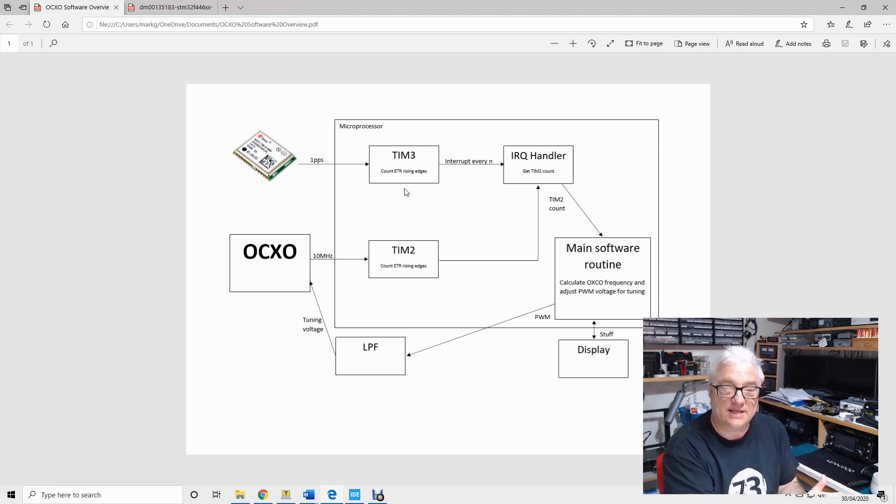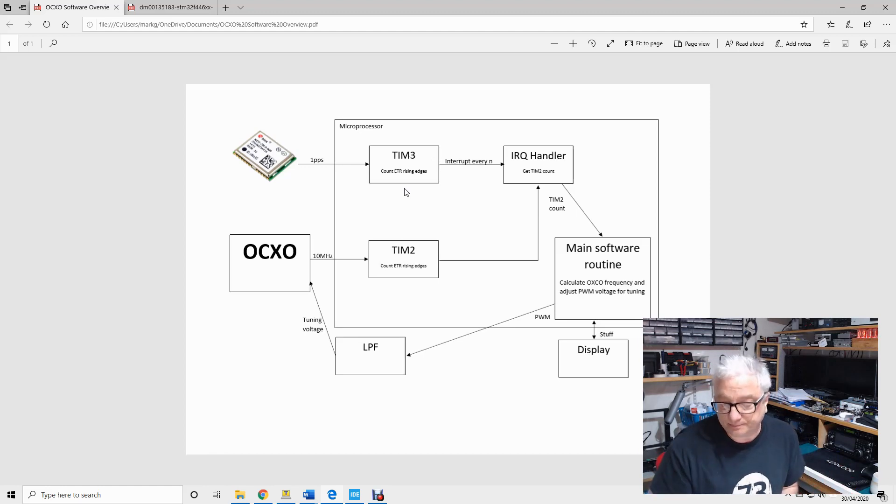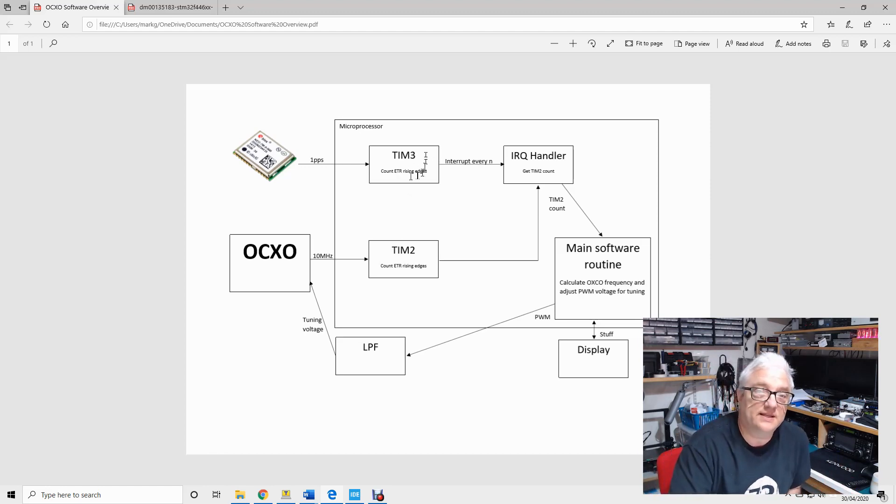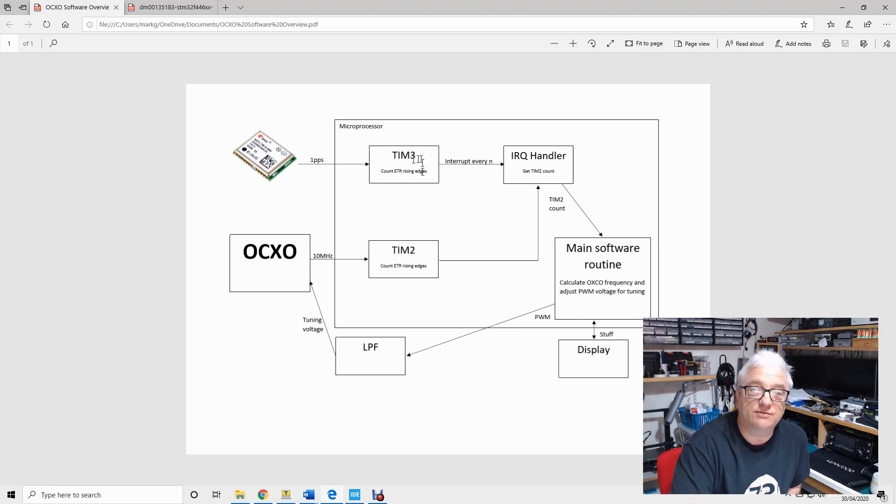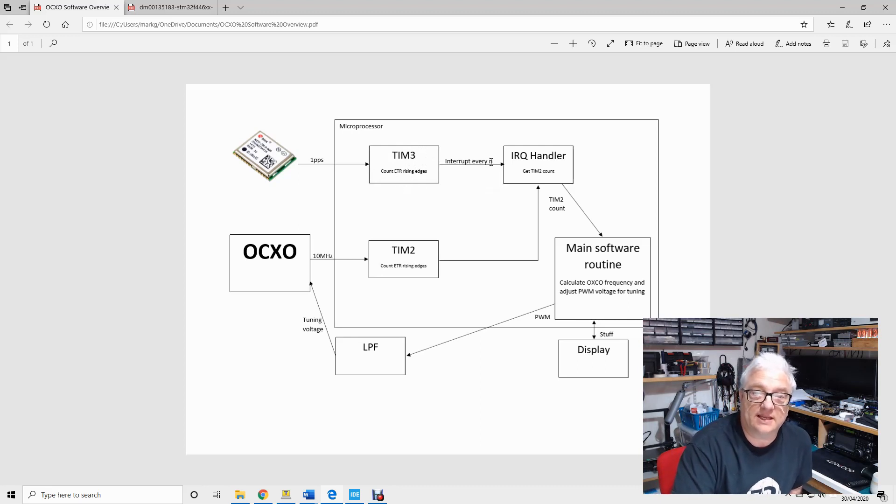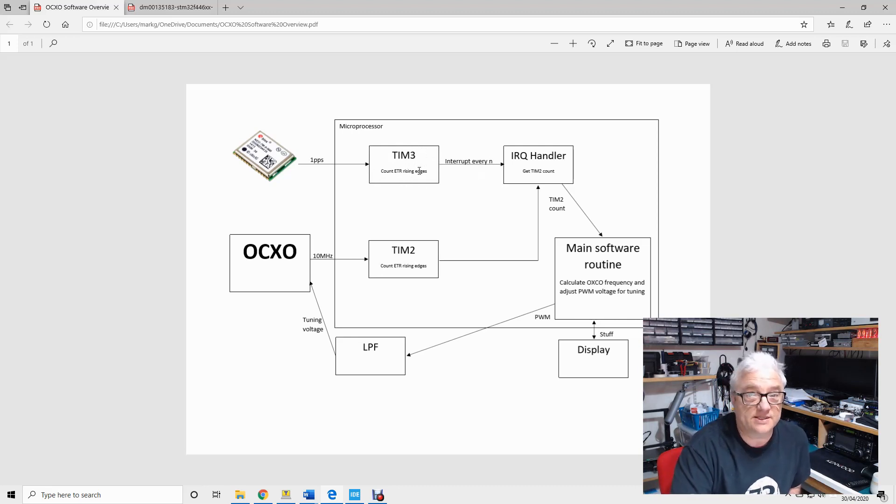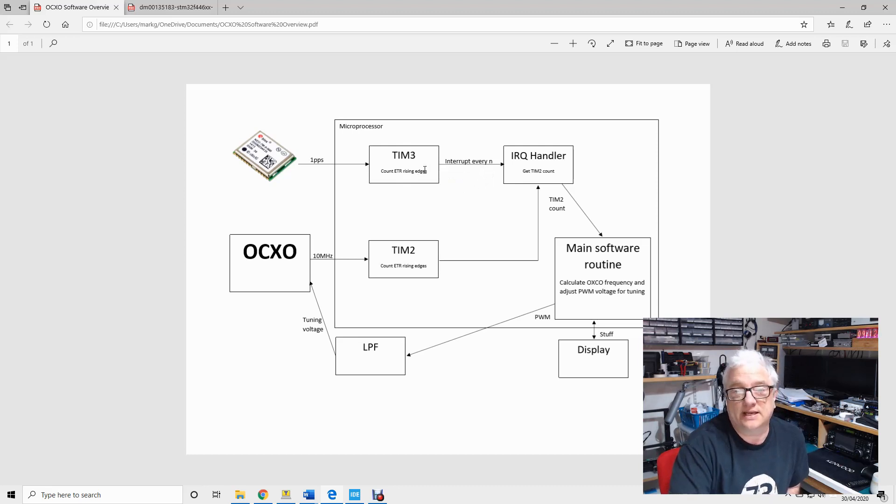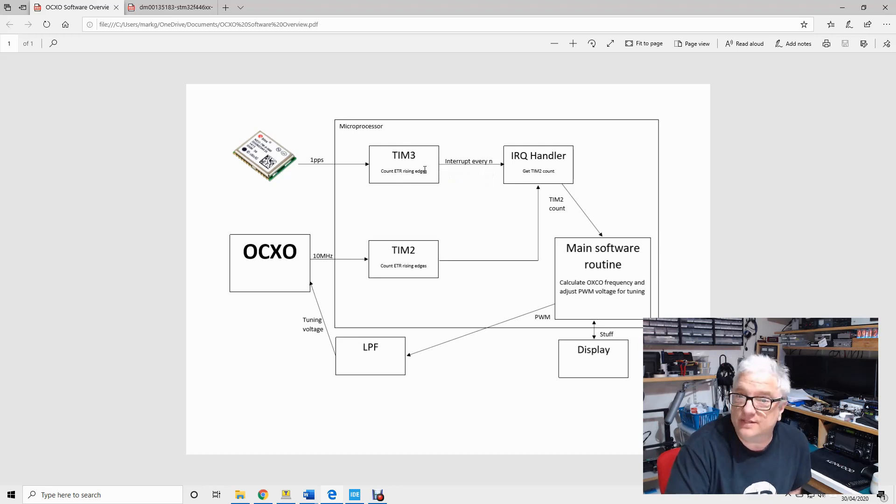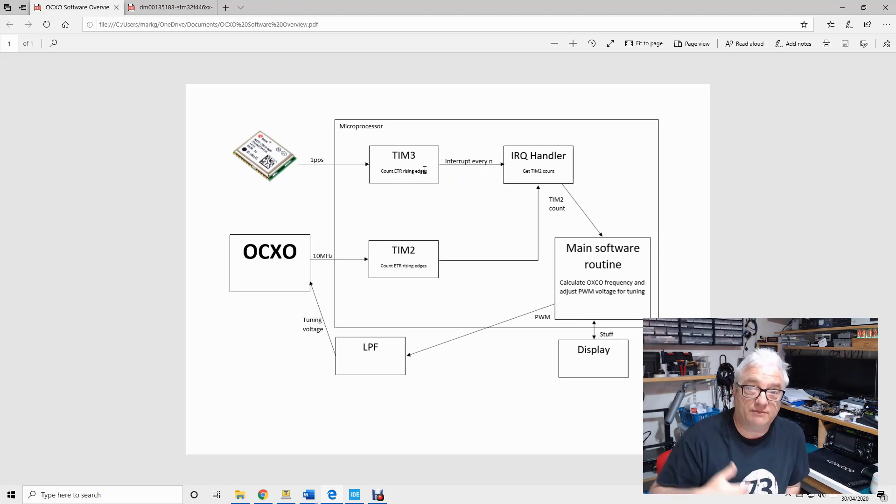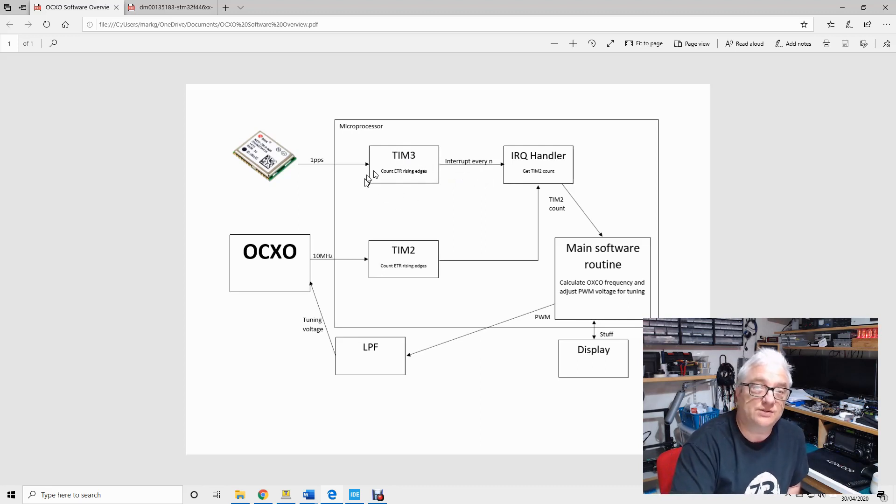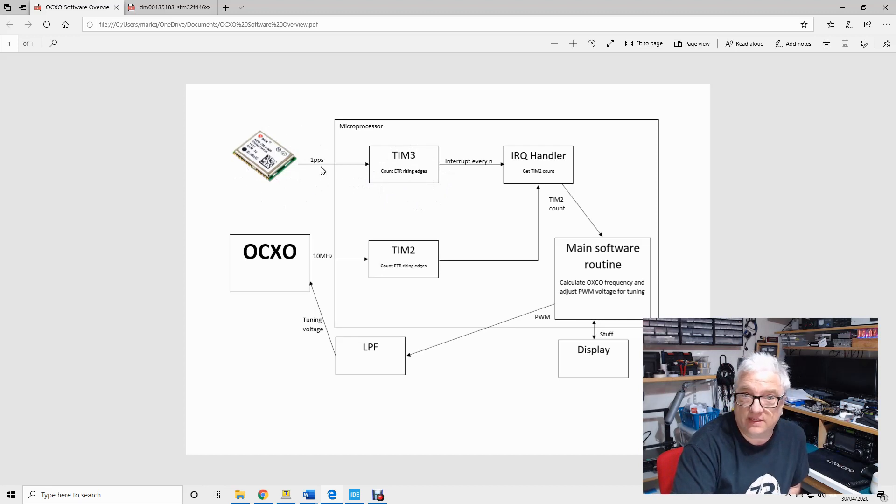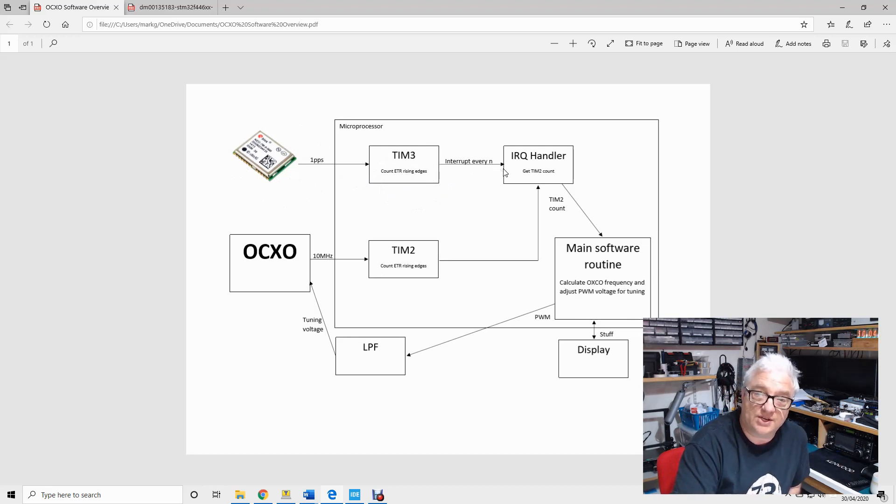So I've configured in this case timer three of this STM microcontroller to interrupt every n seconds. In the demonstration I'll show you it's every two, but realistically to get more accurate counting you do that a lot longer, maybe every 16 seconds or 32 seconds. But what happens is after every count of two of these pulses, the software generates an interrupt which gets passed to the interrupt handler.